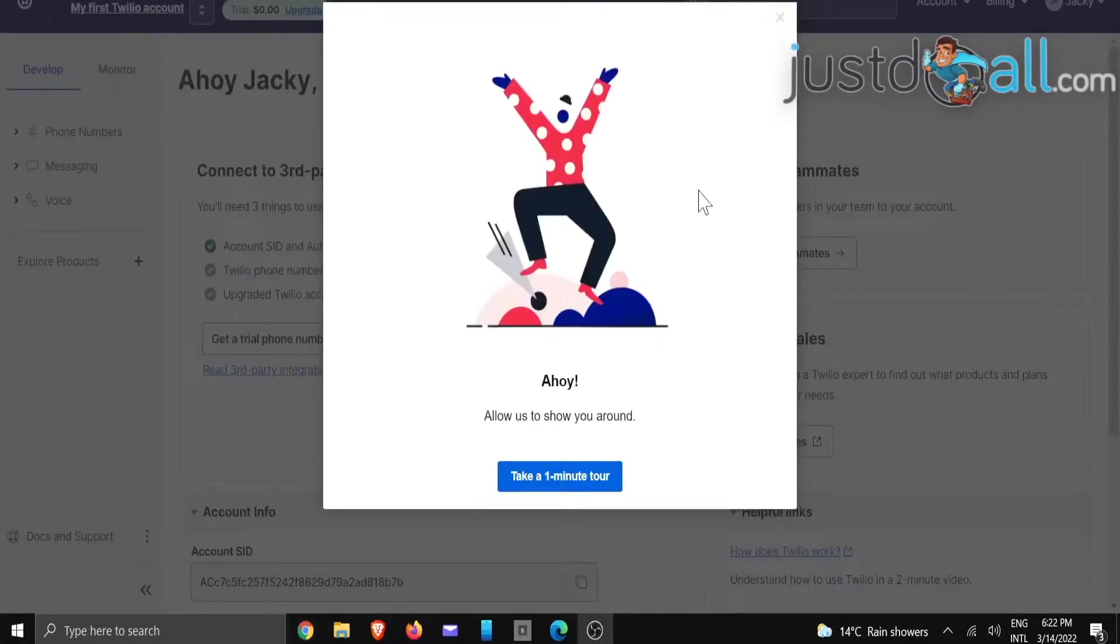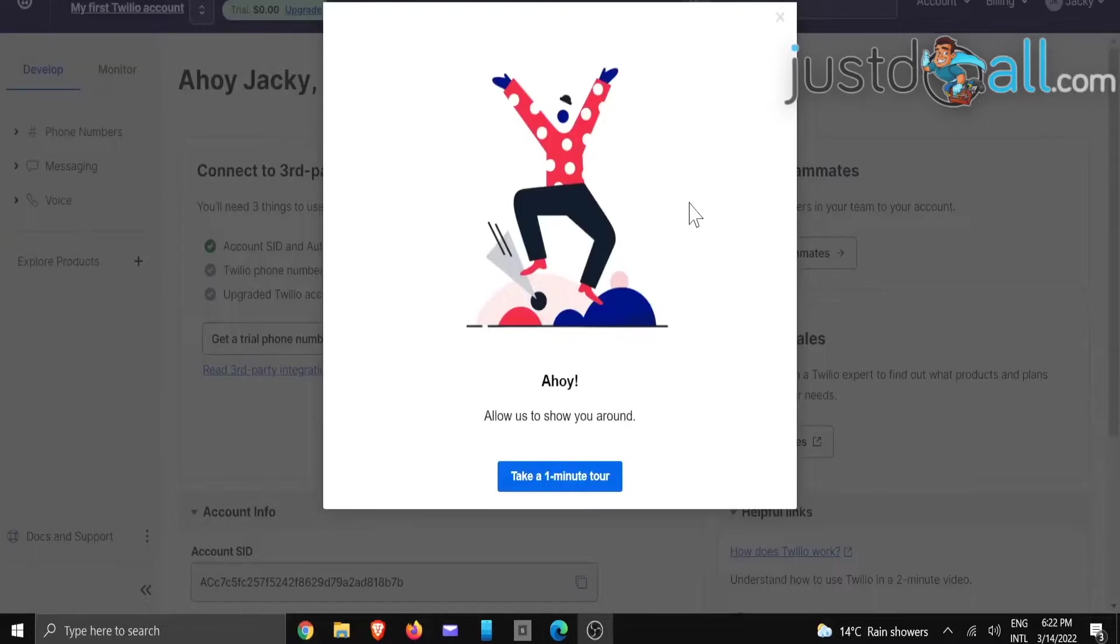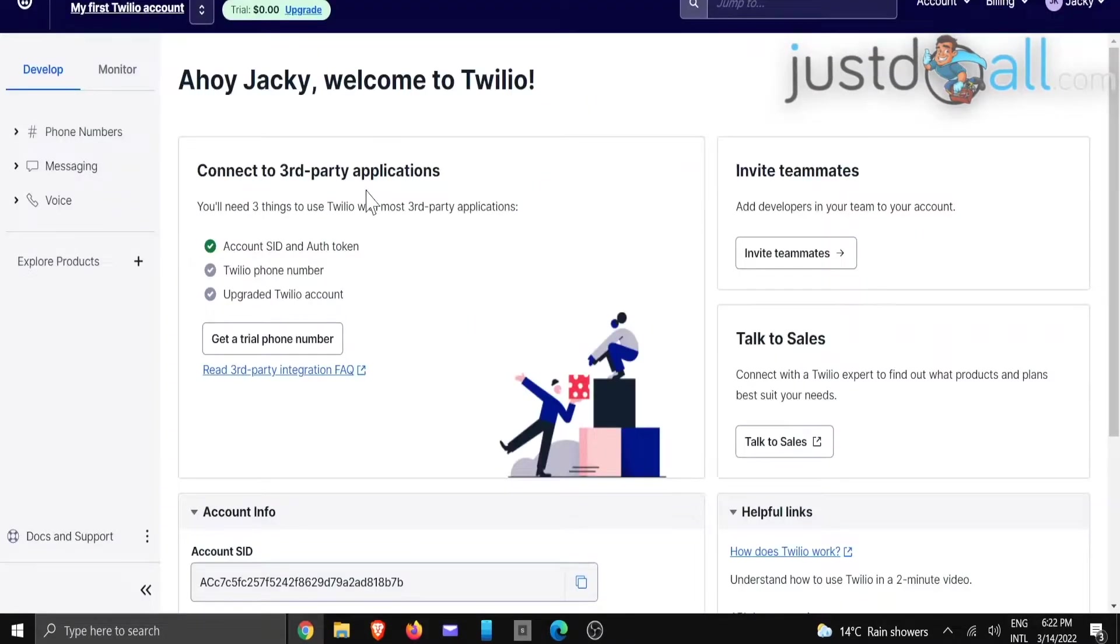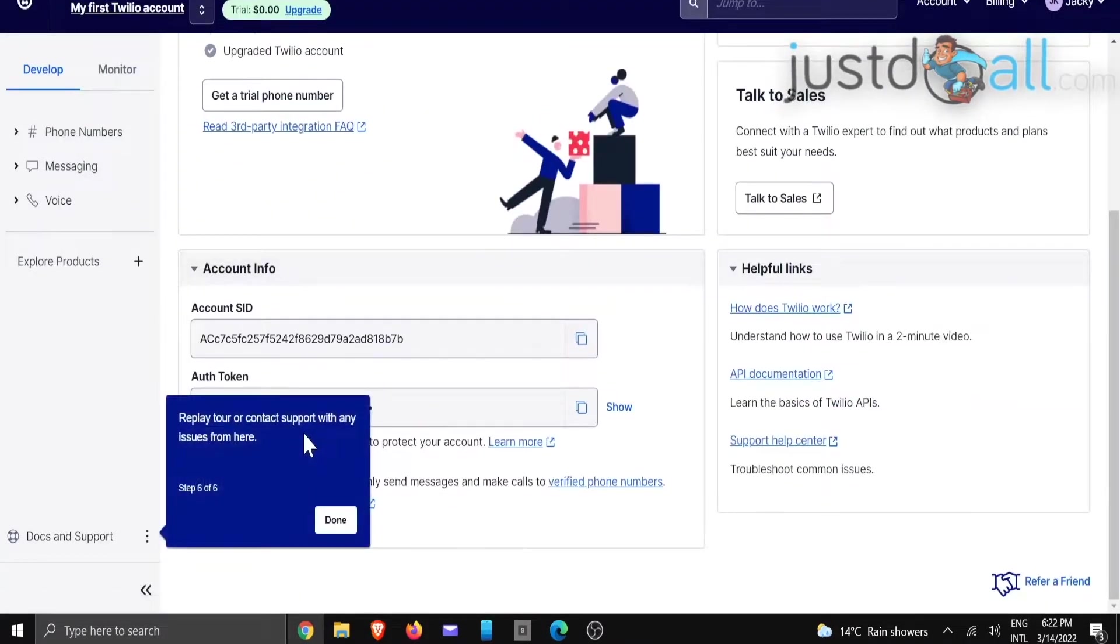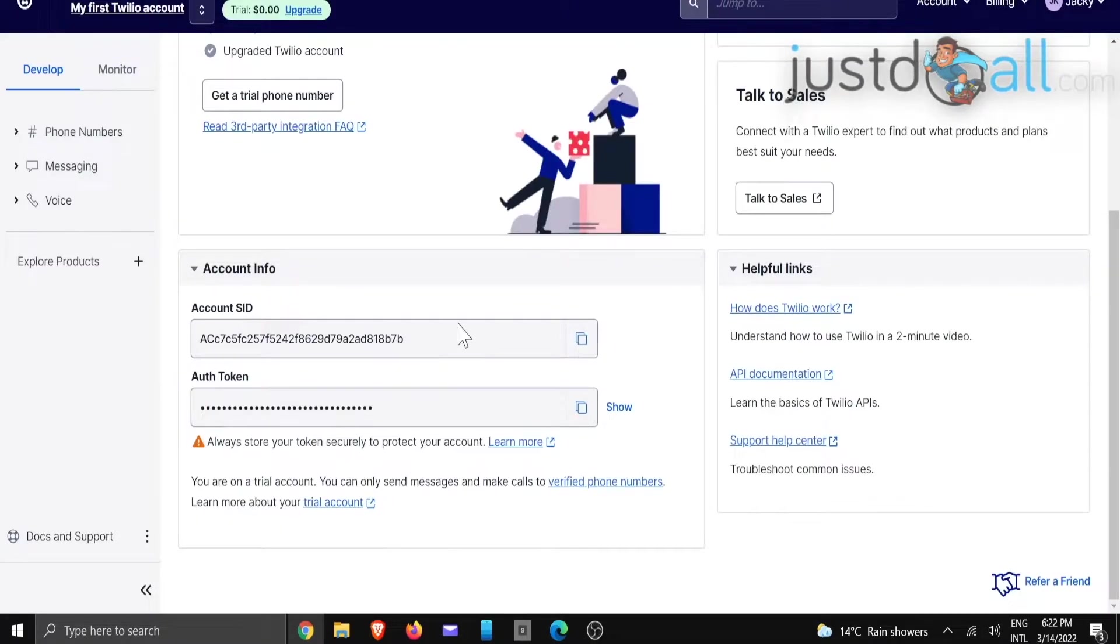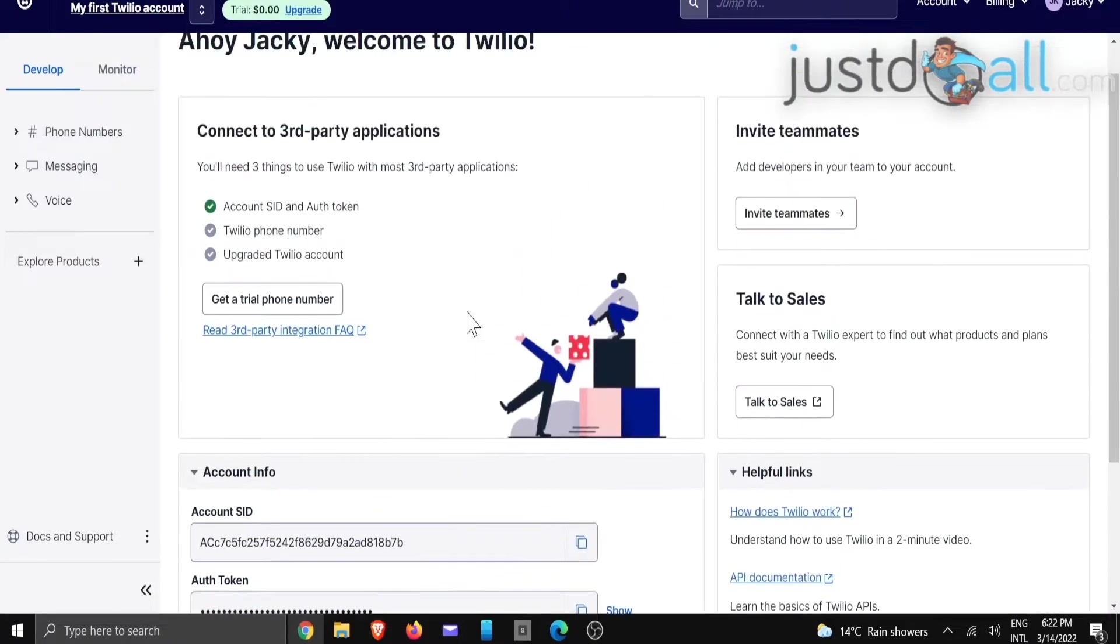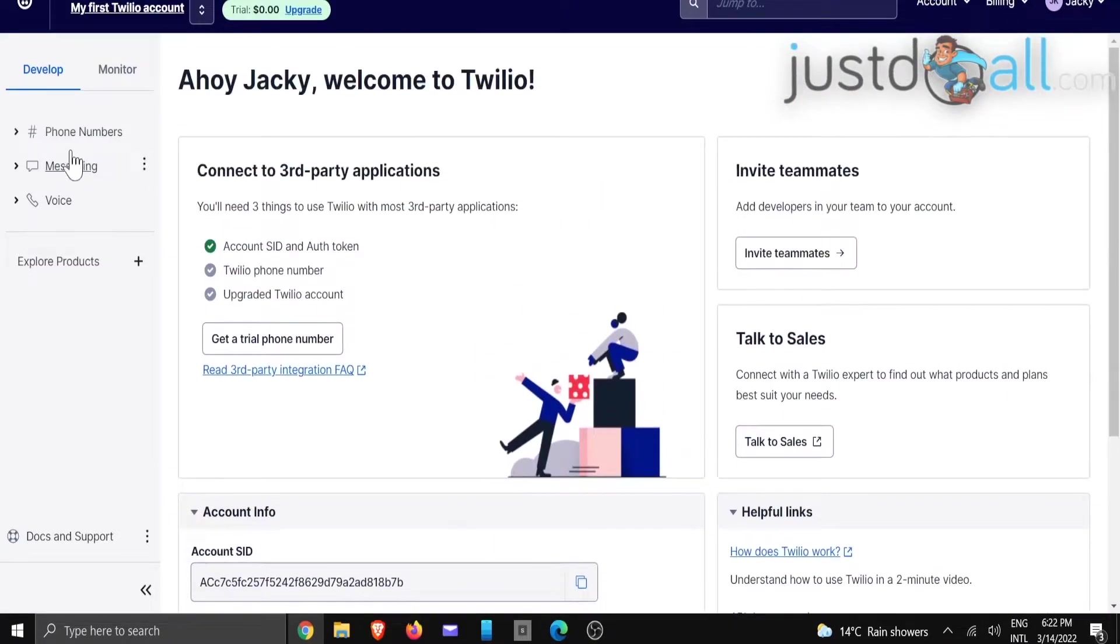And now this is the screen that will come up. We're just going to click and close, and you'll see that you've got an account key and details right at the bottom, your tokens. So we're going to go to phone numbers.